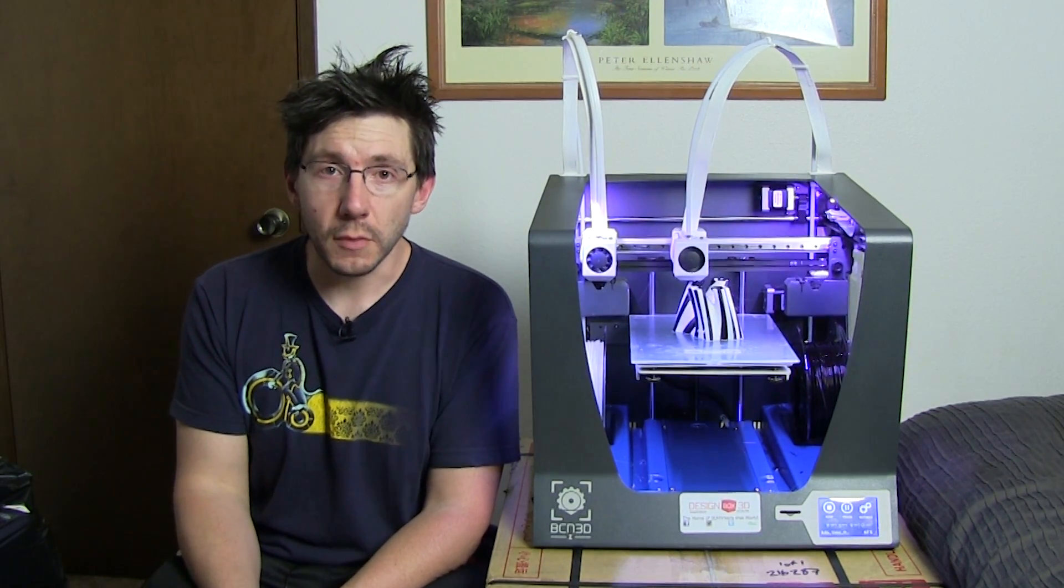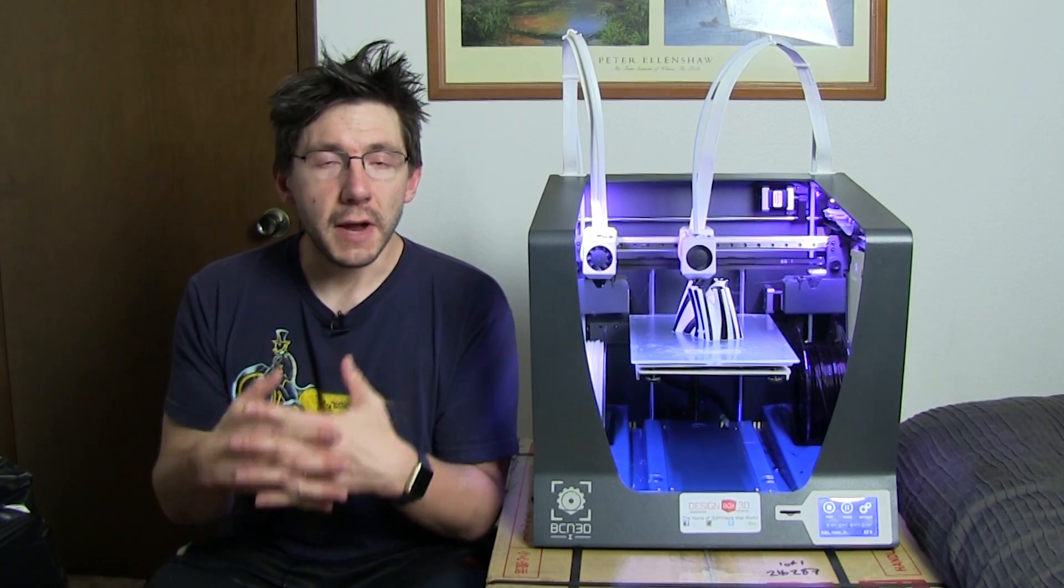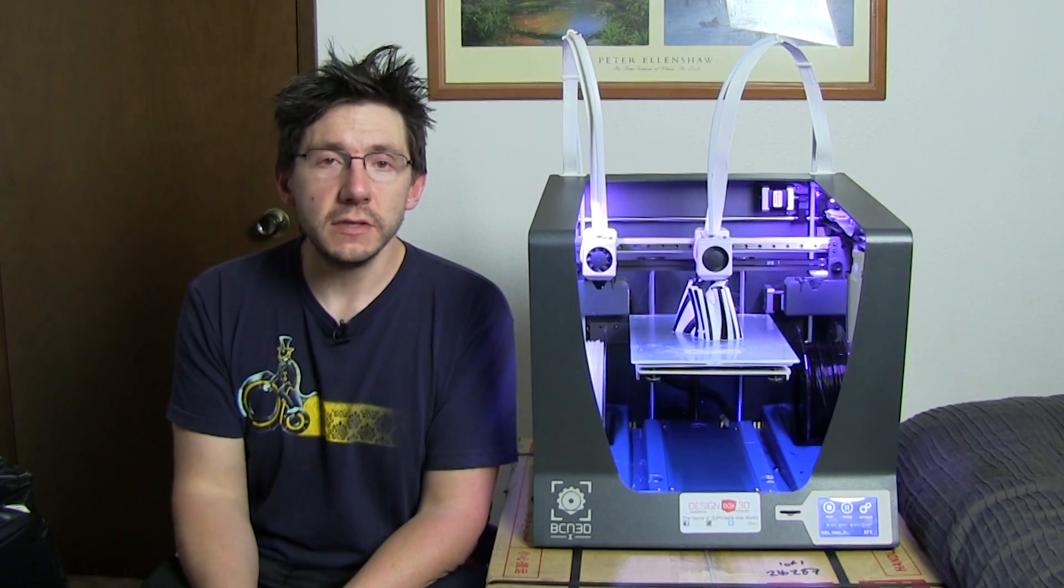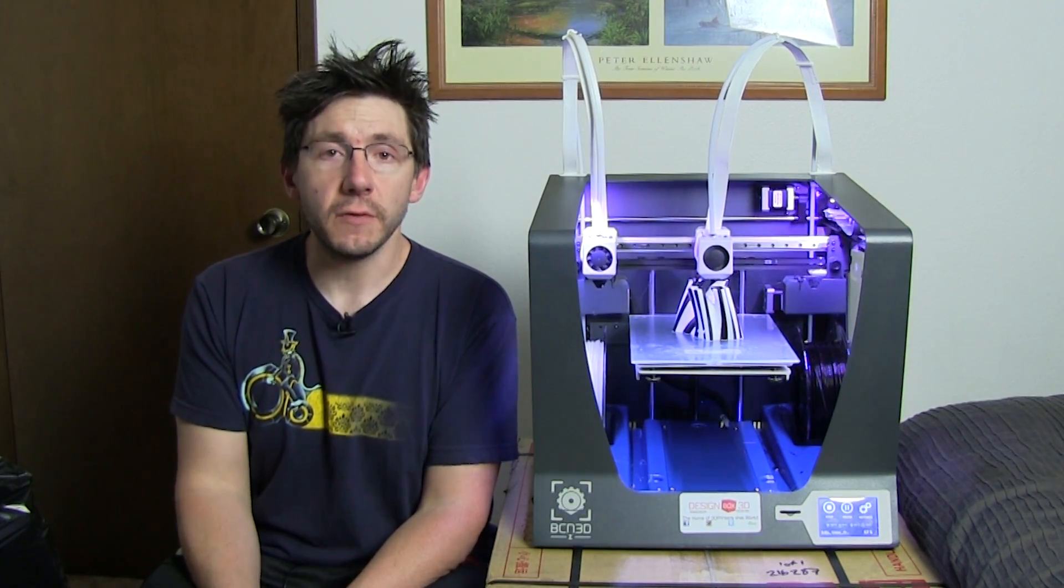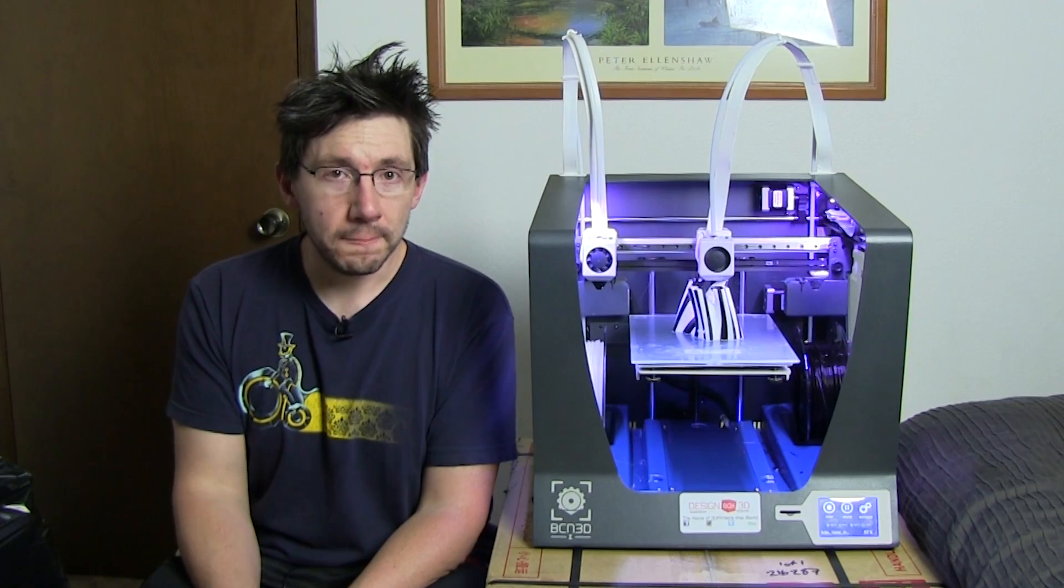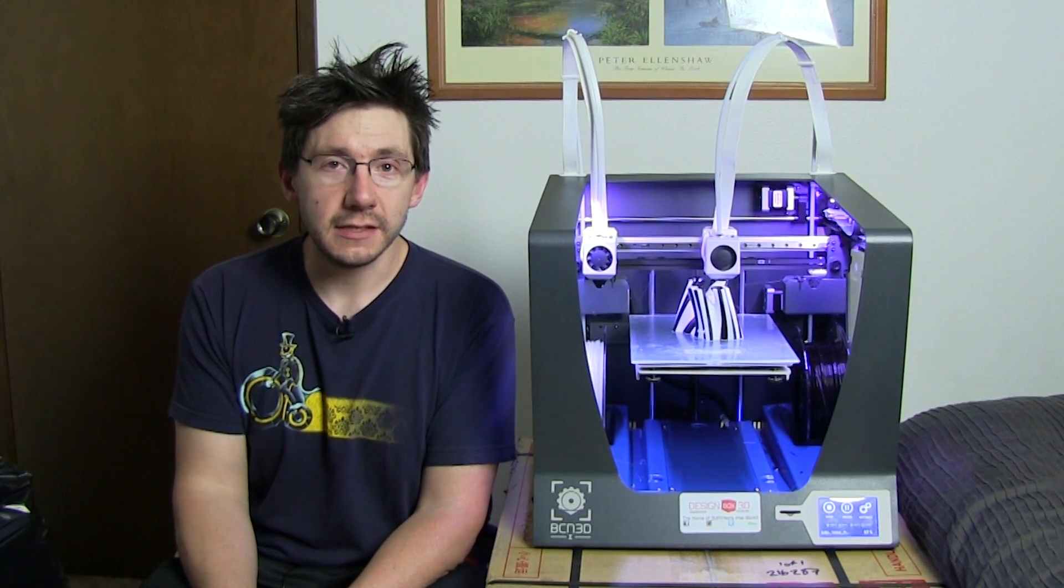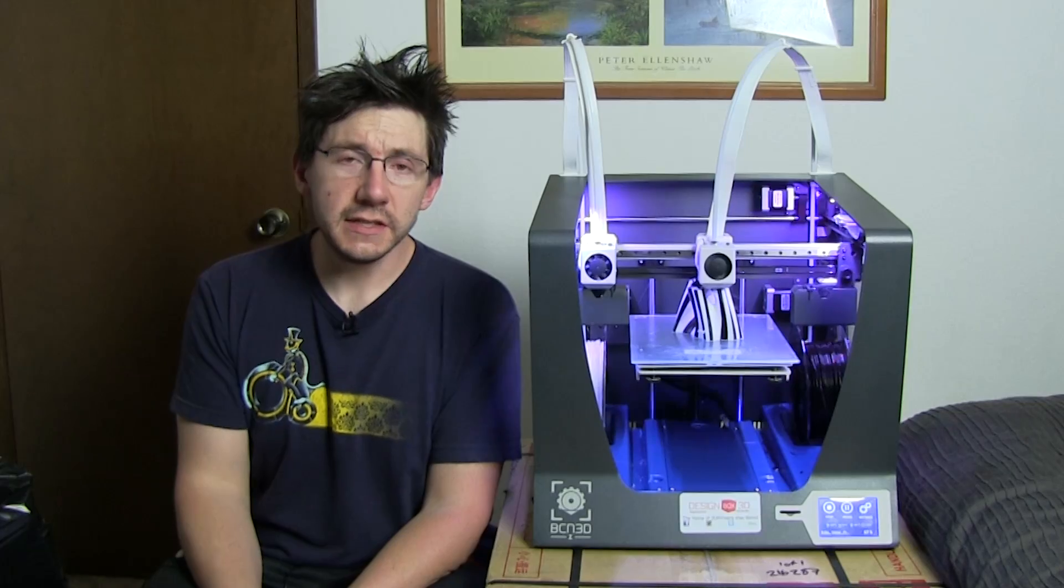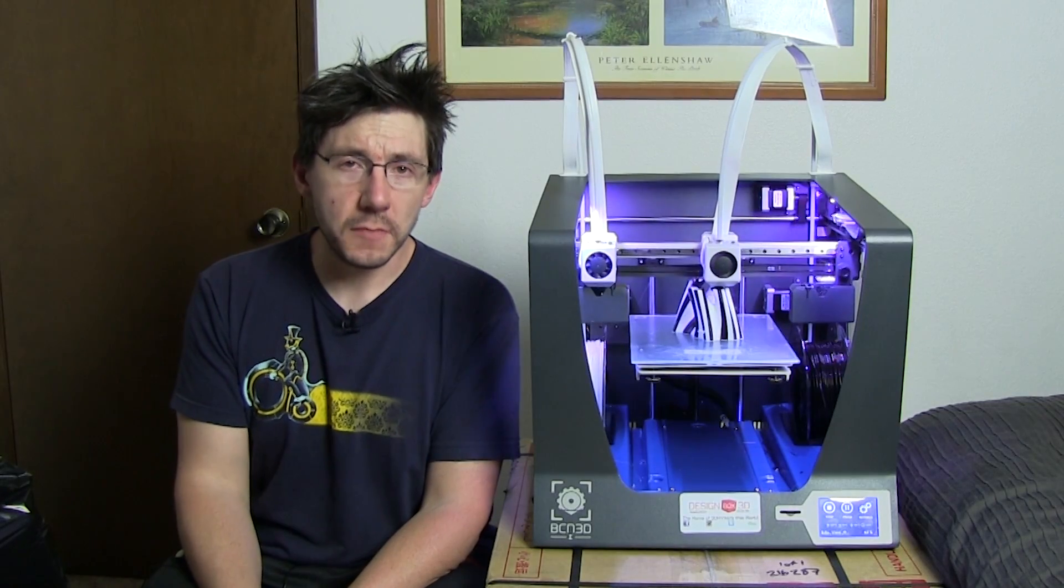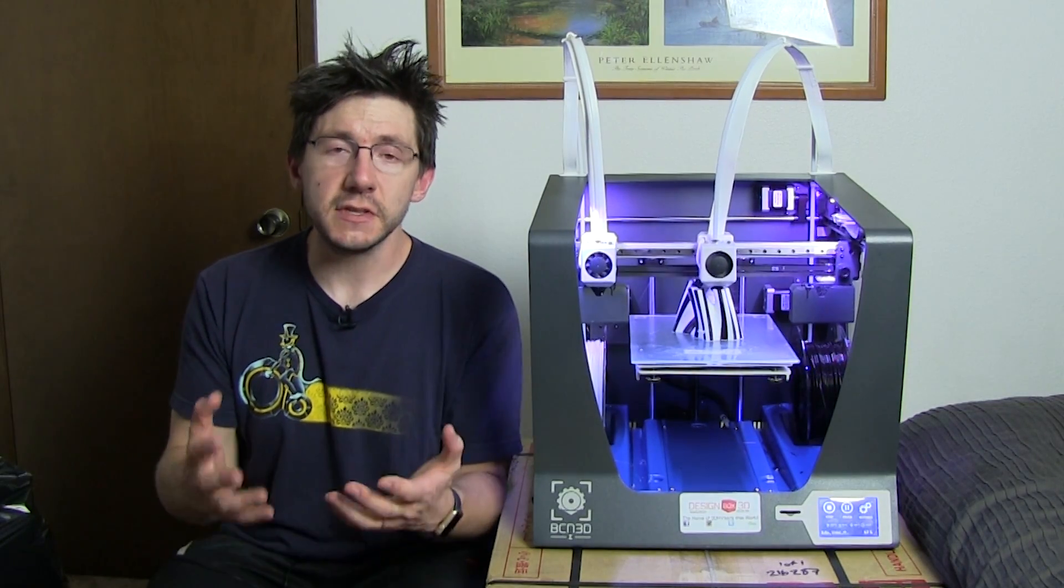However, in my trials of using the BCN 3D specific version of Cura, I'm not exactly sure I've got my settings quite right. This machine itself with its independent extruders has an interesting feature where it will wipe the extruders as it parks the extruder for the next one to come out on stage.